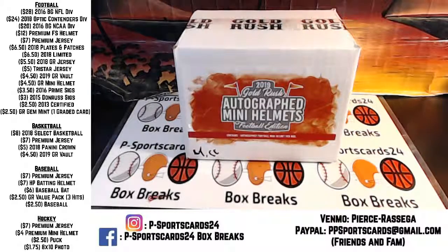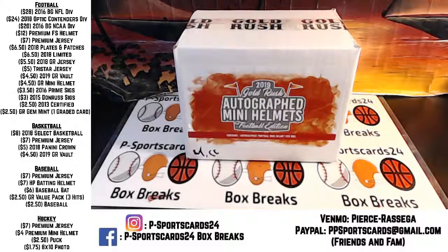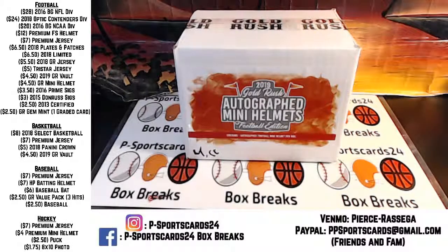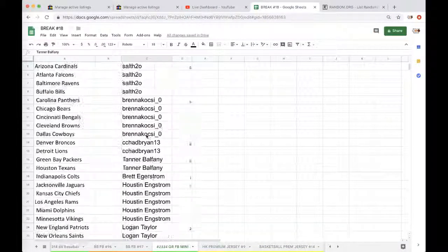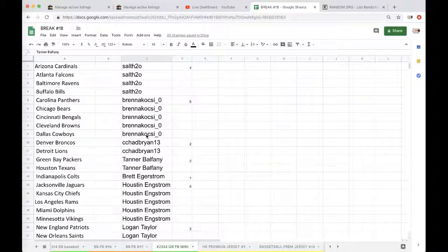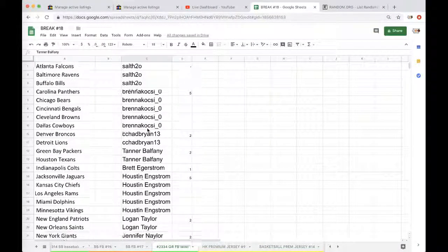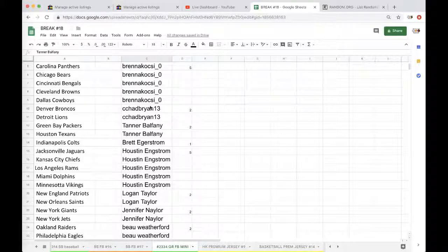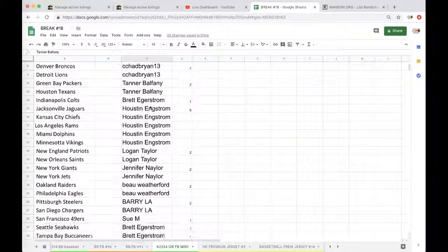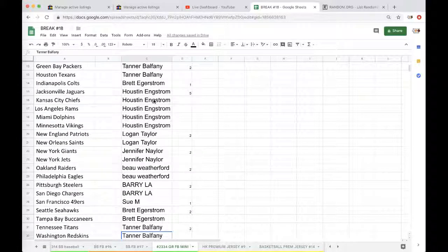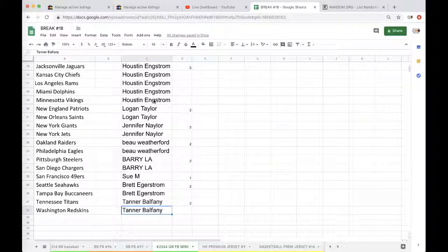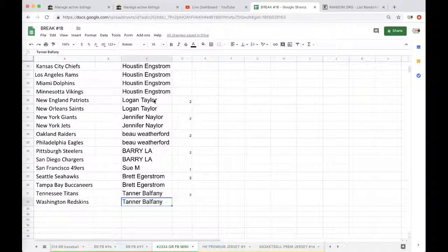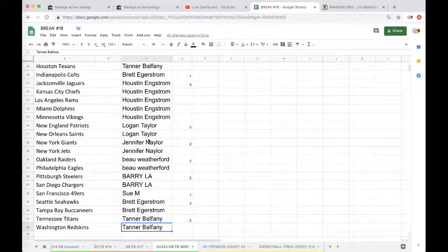Alright guys, Gold Rush Football Mini, I'm at 23-34. Here we go. Solth 4, Brenna 5, Chad 2, Tanner 2, Brett 1, Houston 5, Logan 2, Jen Naylor 2, Bo 2, Barry 2, Susan 1, Brett 2, Tanner 2.